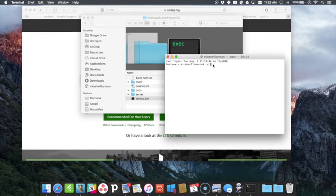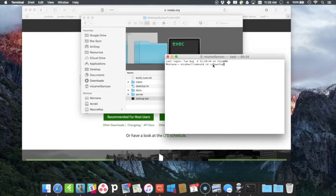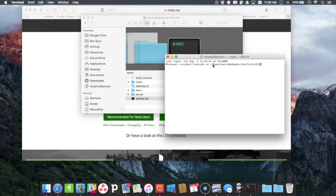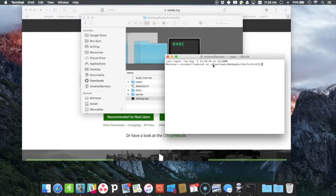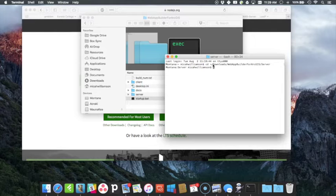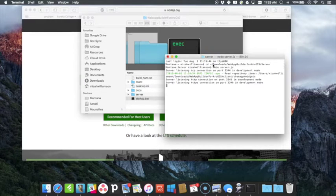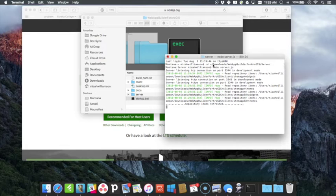This is the call that it makes. I'm going to change the directory using Terminal into the download folder in the web app builder for ArcGIS folder and then into the server folder. Once that goes, you can see I'm in that folder. Then I'm going to run Node and call that server.js which is sitting in that folder.